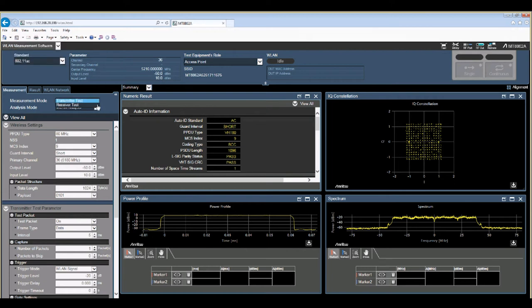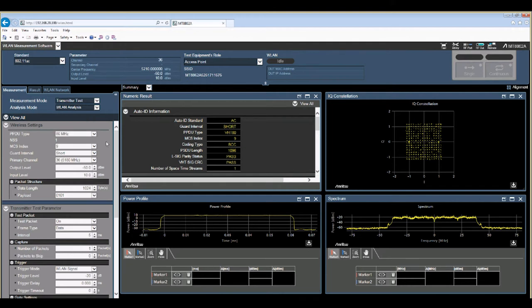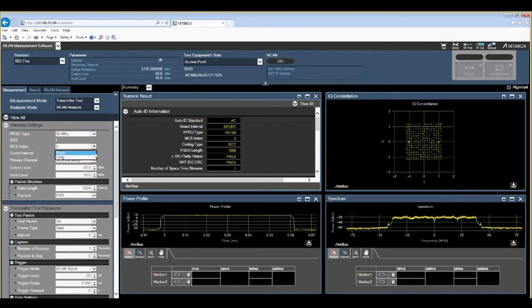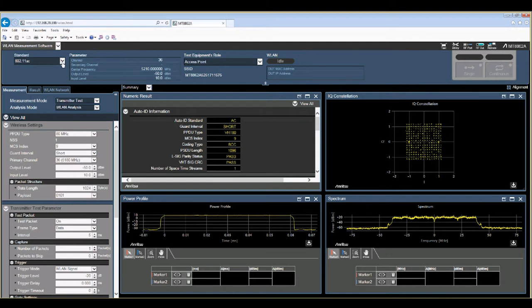Then we can decide if we're going to do transmitter tests, receiver tests, and then set up the bandwidth, modulation and coding index, the guard interval, and the channel we want to use.